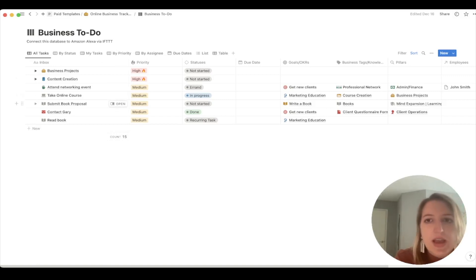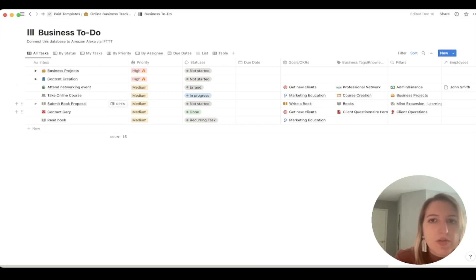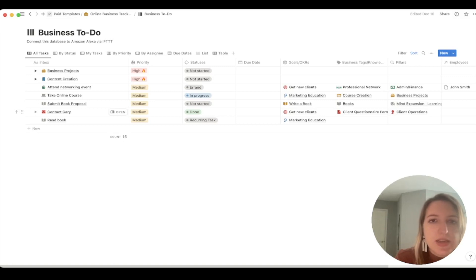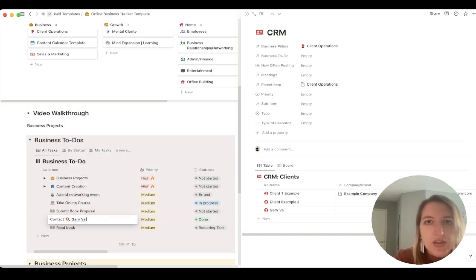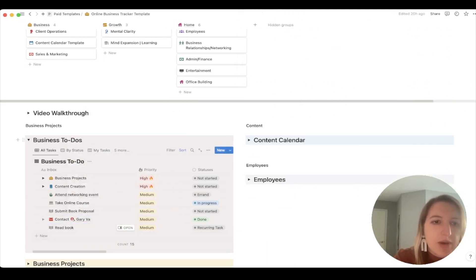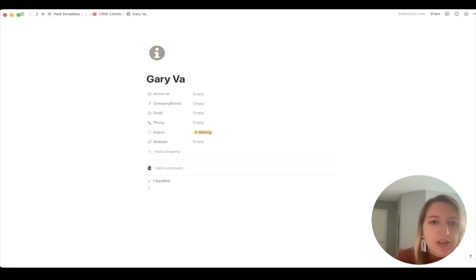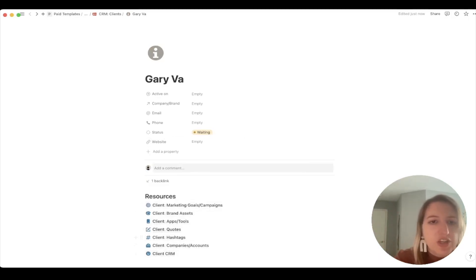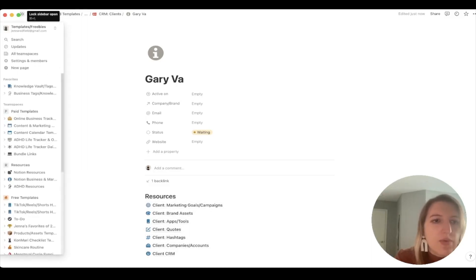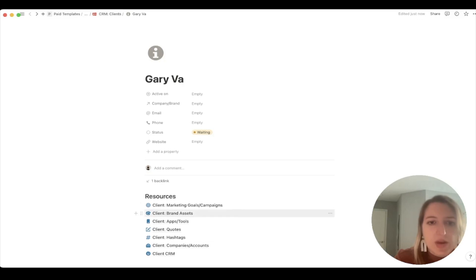Tasks go into a specific project within the Knowledge Vault. For example, taking an online course is part of a course creation project. Maybe you're submitting a book proposal — your goal is to write a book and the project is books. Maybe another task is contacting someone related to a client. If you pop over to a client like Gary Vaugh, it links directly to his page where you have all the information about him. You can also create a client portal for him, which I'll cover as well.